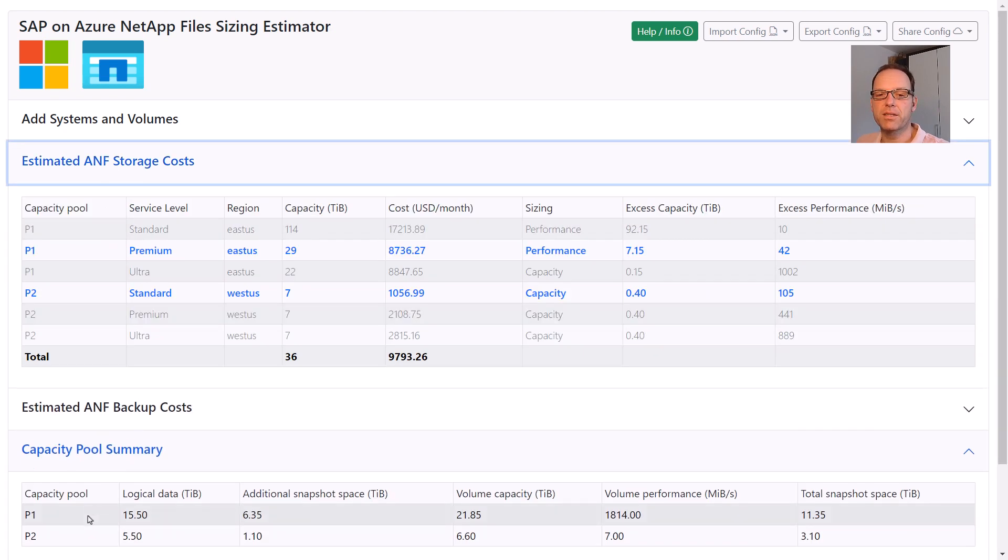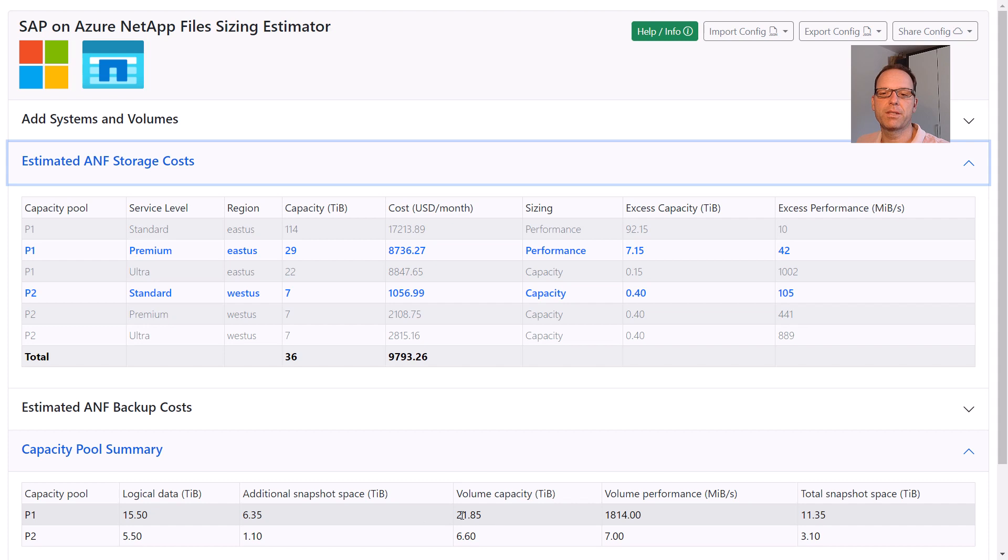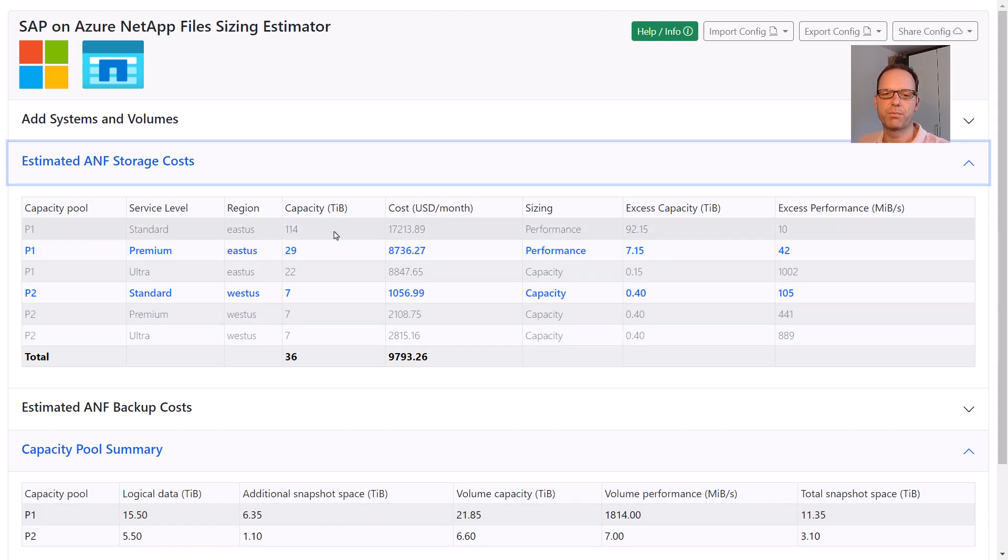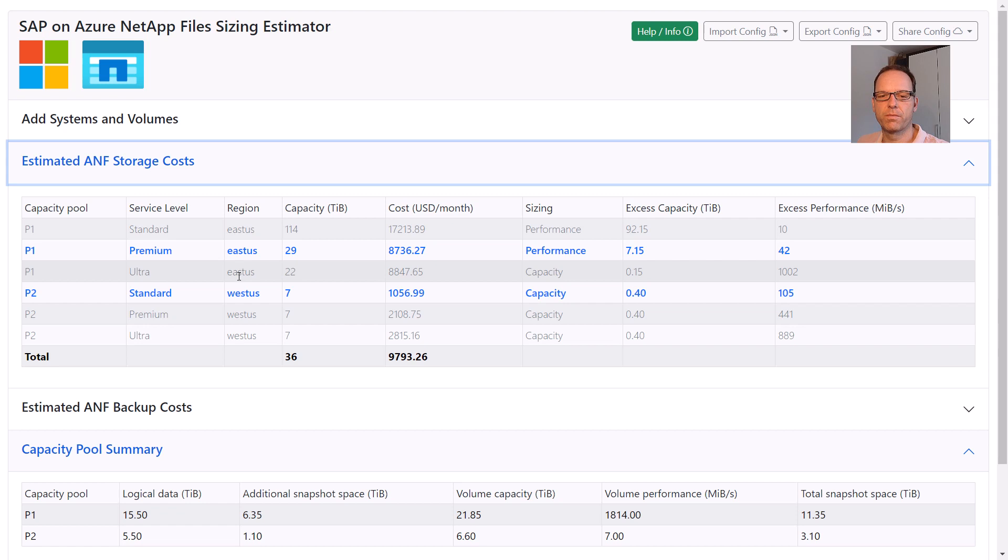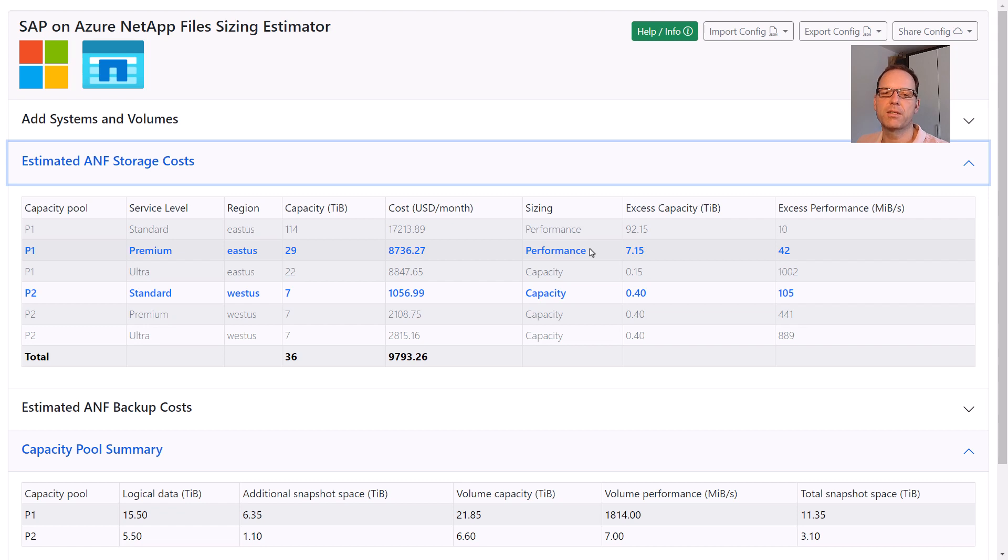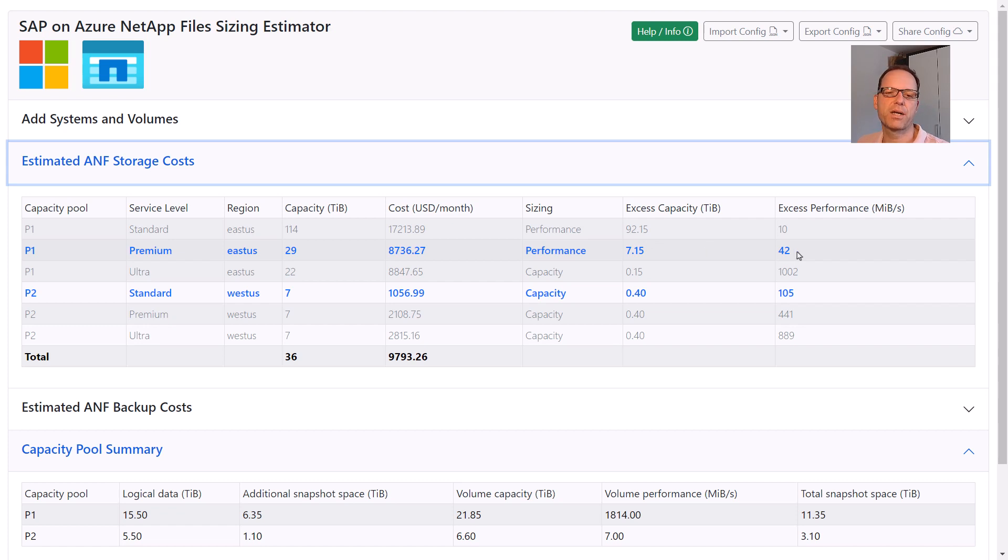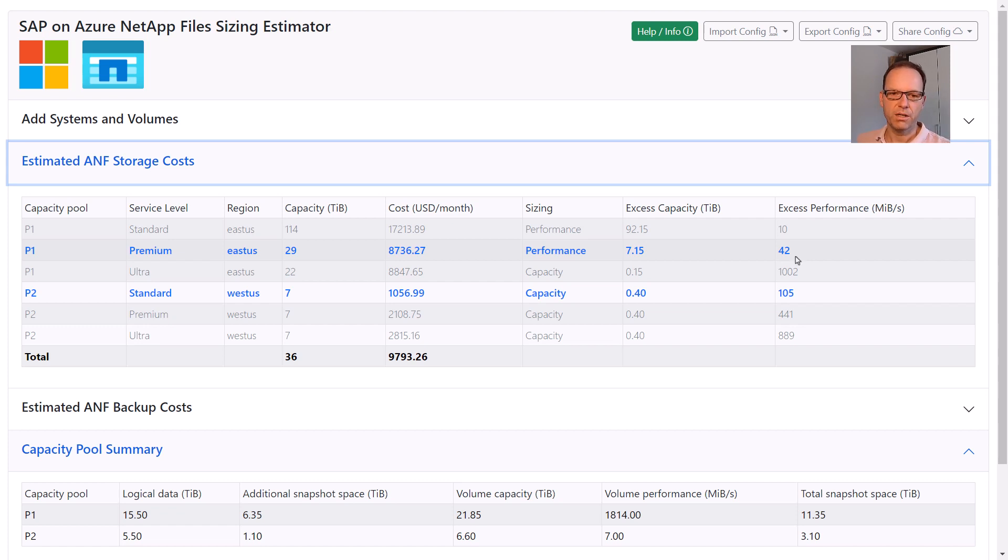These requirements are then used to calculate the most cost-efficient capacity pool configuration. Remember that the capacity and performance requirements could be fulfilled with all three service levels – standard, premium and ultra – if the pools are sized large enough. But only one of them is the most cost-efficient solution. For our sample landscape, using a premium pool with 29 TB is the best option. This is a performance-bound sizing that means slightly more capacity than required is provisioned. As a result, you see that there are 7 TB of excess capacity available in this config. This unassigned capacity can be applied to existing or new volumes without any influence on the monthly cost.